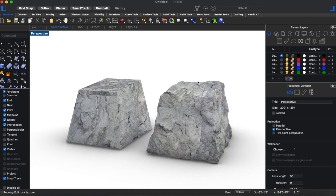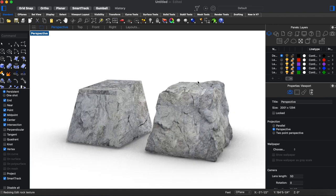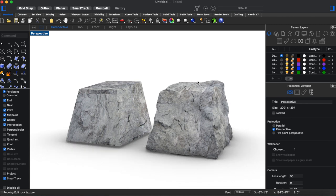So yeah that's how I make rocks in Rhino. Thanks for watching. Bye.